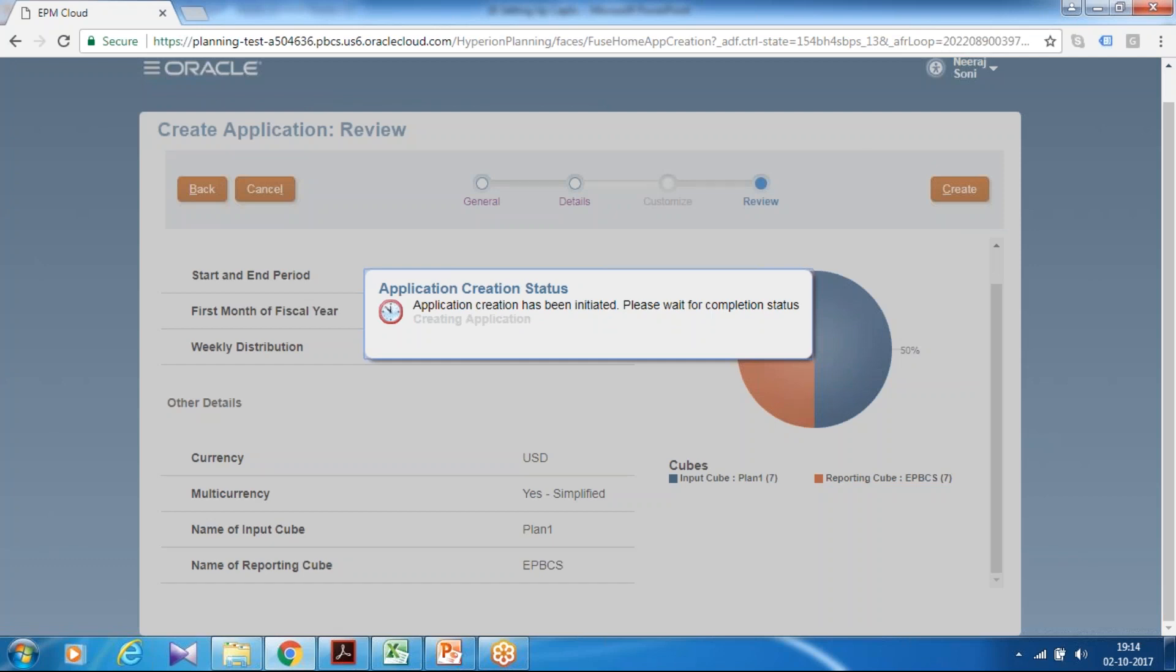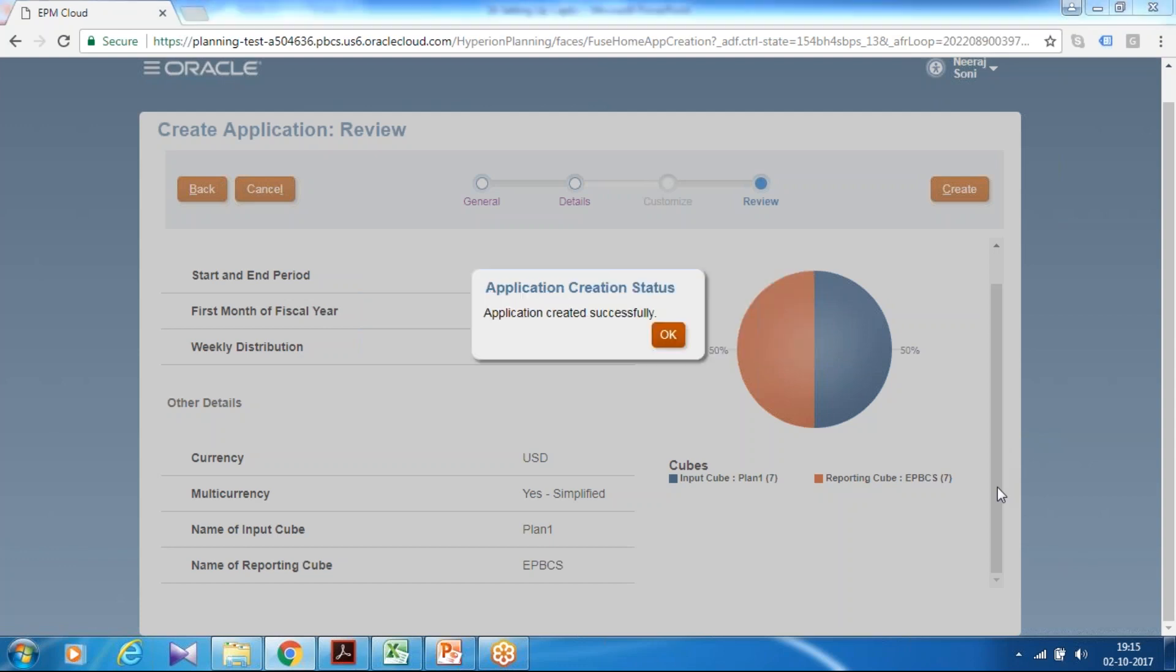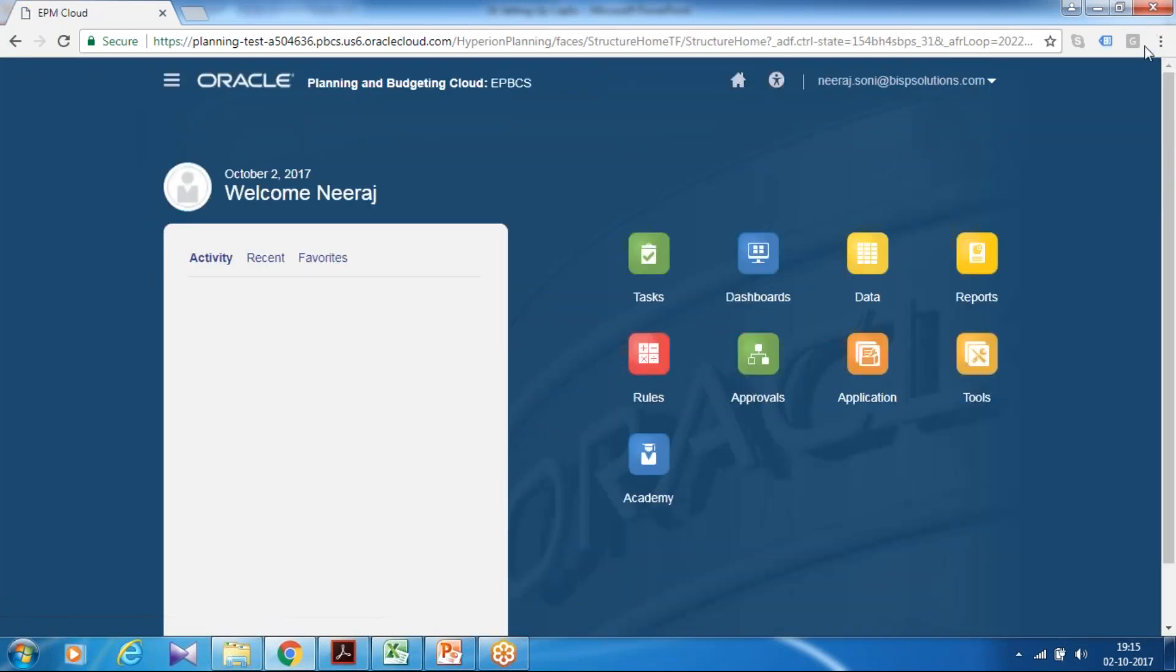So capital expense module is basically a best configuration or best practice module which you can directly implement as a template and make the required changes as per your project need. It will take few seconds. We will wait and then we continue to the next step. So as you see your application got created successfully. The next step, I am going to enable CapEx module.